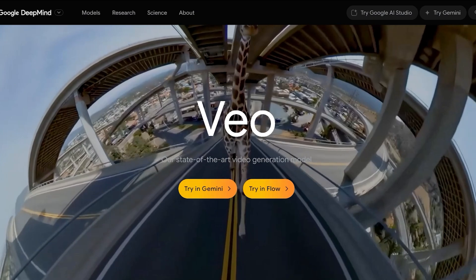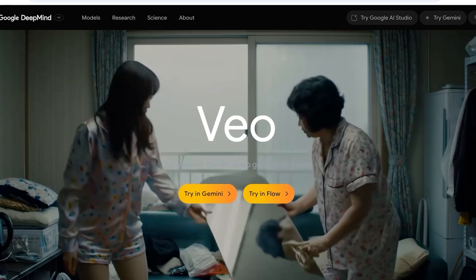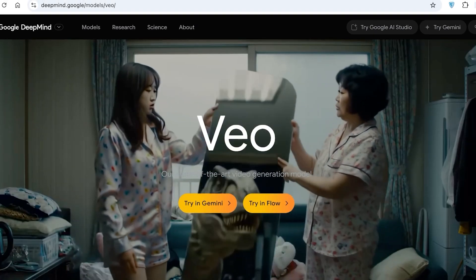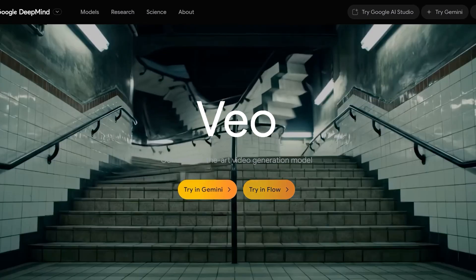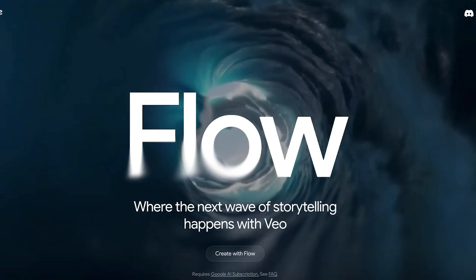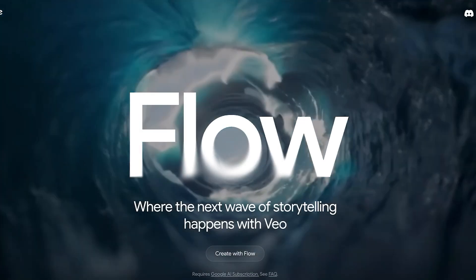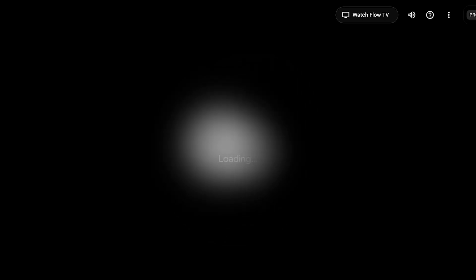First off, head on over to deepmind.google.com and then click on try and flow. If you want to get started for free, all you have to do is click on create with flow. Once you do that, you're going to have to opt for a Google AI subscription. With a Google AI subscription, you're going to be allotted a certain number of credits and you will get a 30-day free trial.